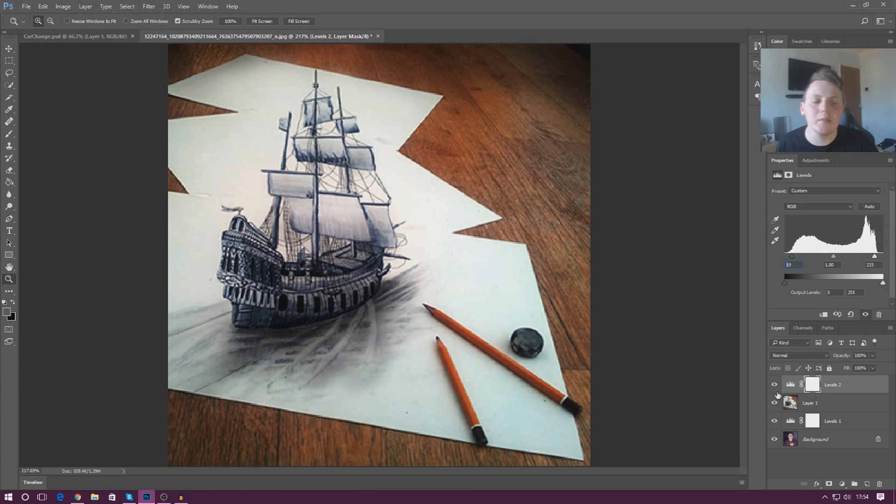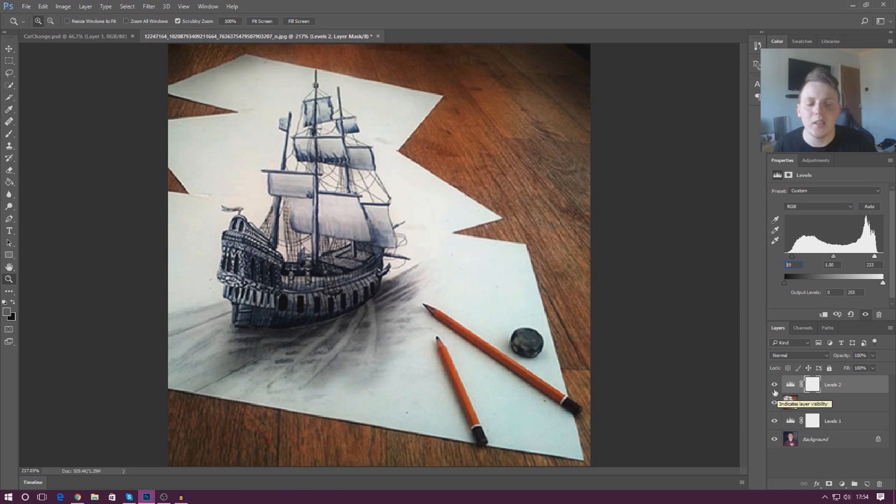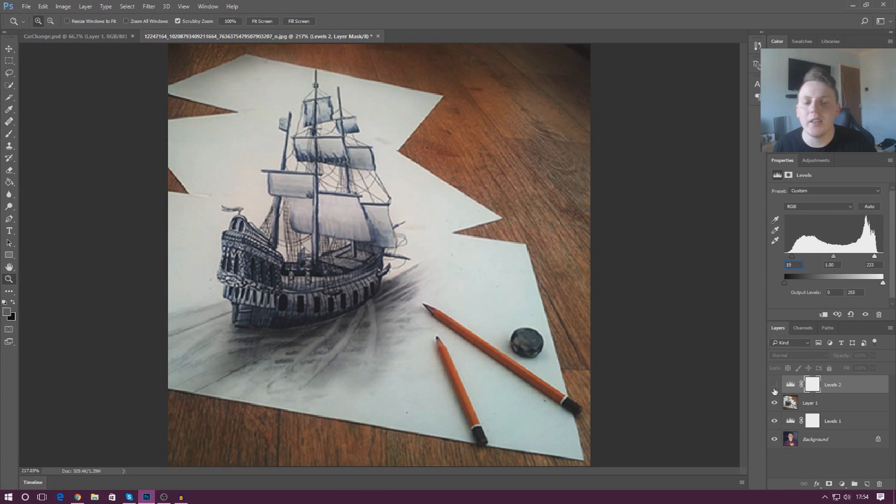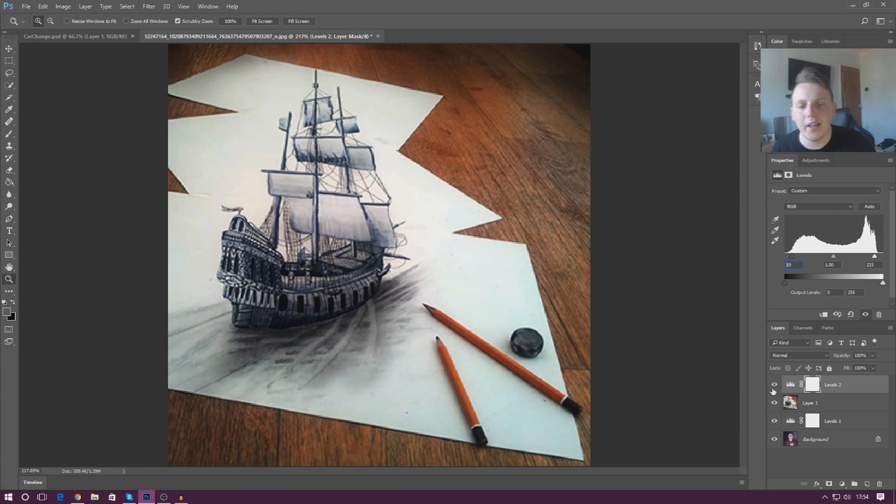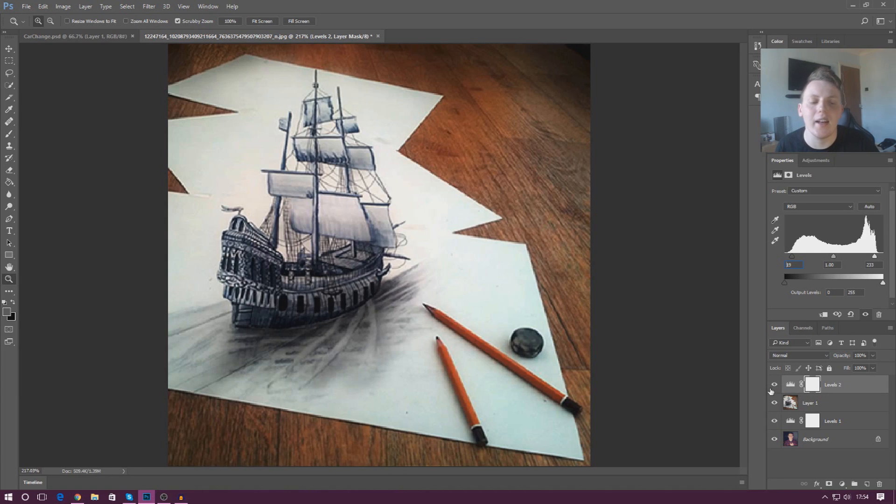Let me show you now the difference between the levels and without it. If I turn it off, you can see it's quite dull, it's quite whitewashed. Whereas if I turn it on, it really brings it to life and it's really quite nice.